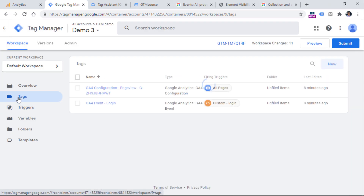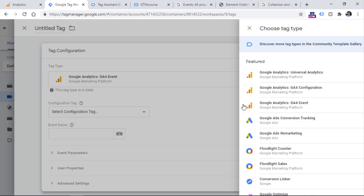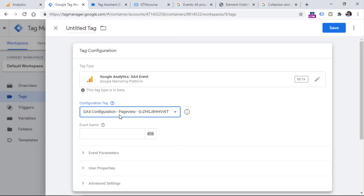Now let's go to Tags and create a new tag for the menu link click event. Click New, then Tag Configuration, choose GA4 Event, and select the configuration tag. In the event name, you can enter whatever you want. Looking at the naming convention of recommended and automatically tracked events in Google Analytics 4, the best practice is all lowercase letters with words connected by underscores — this is also known as snake case.